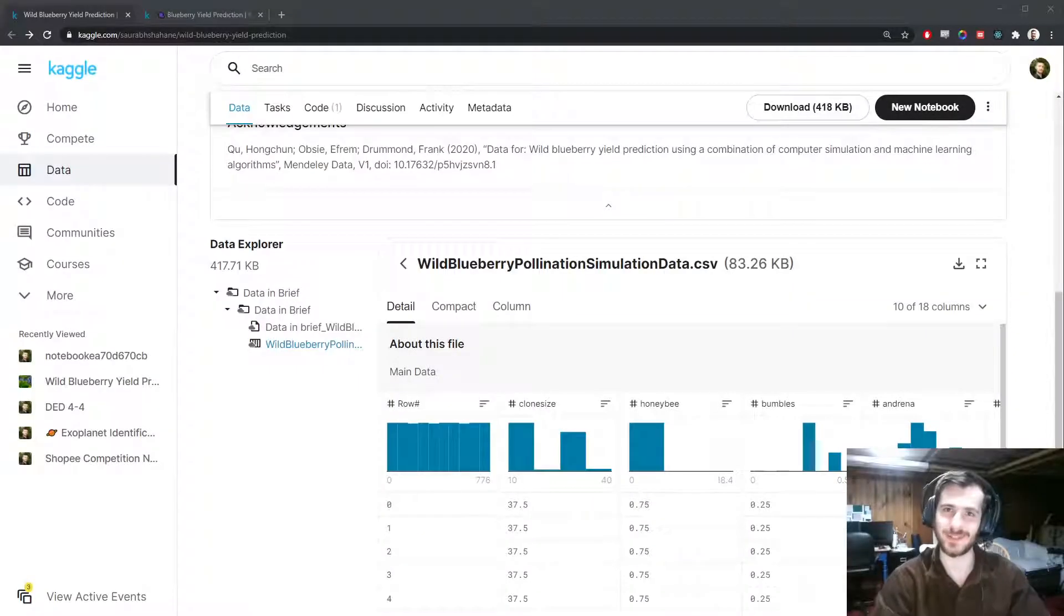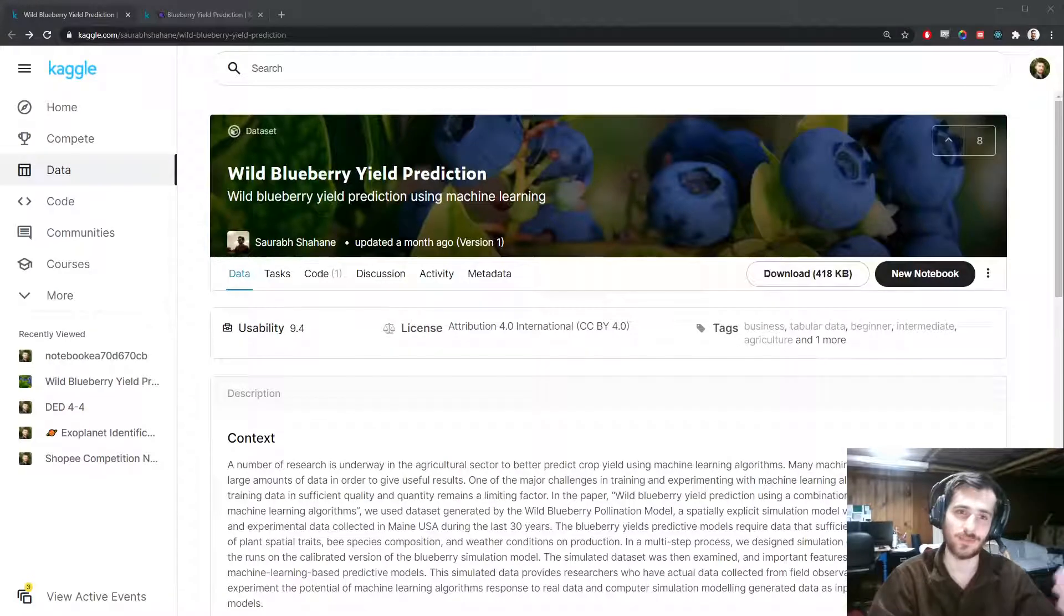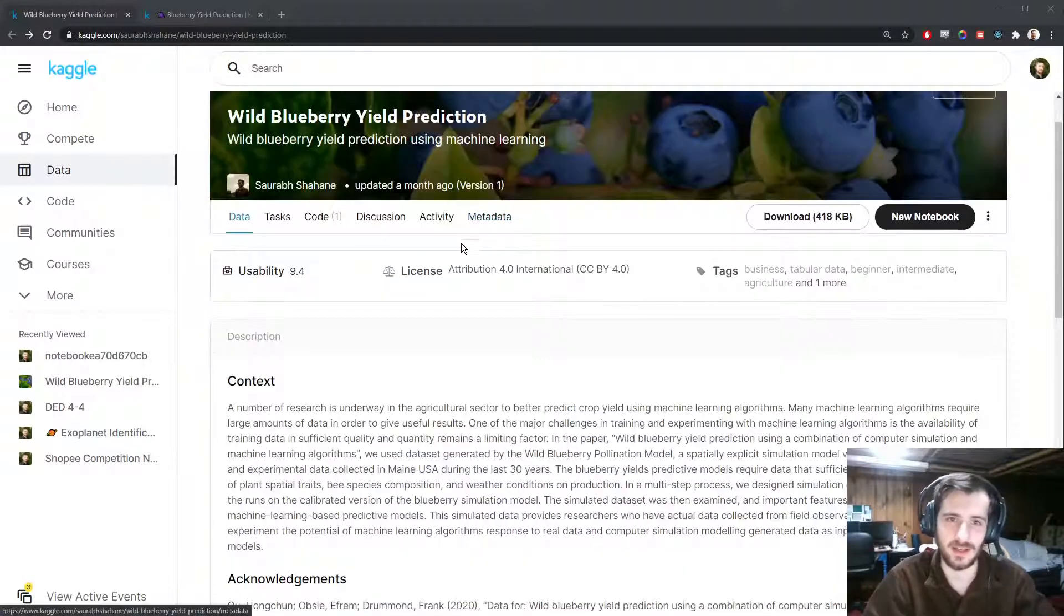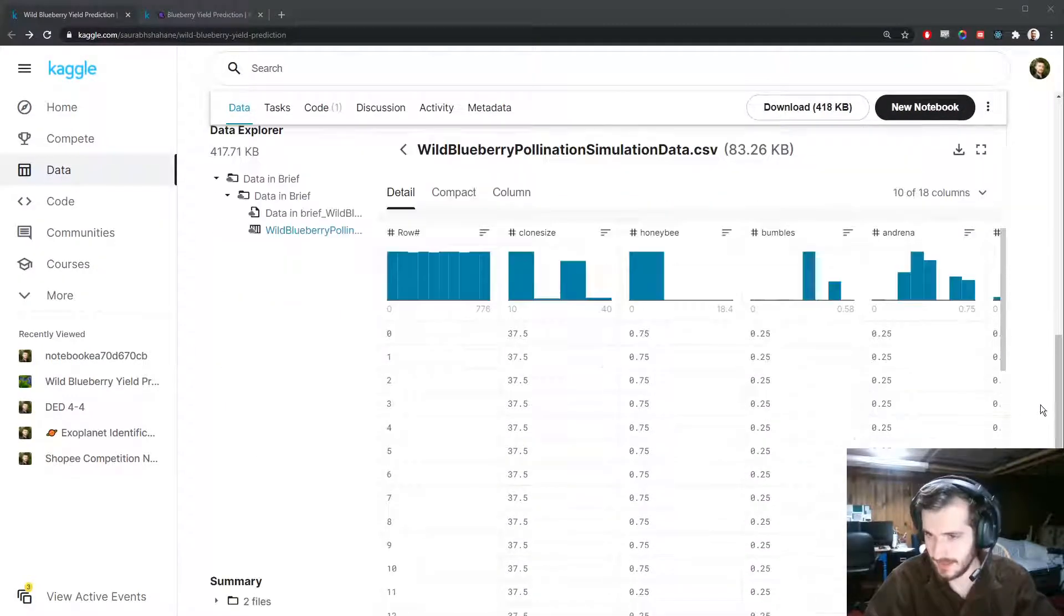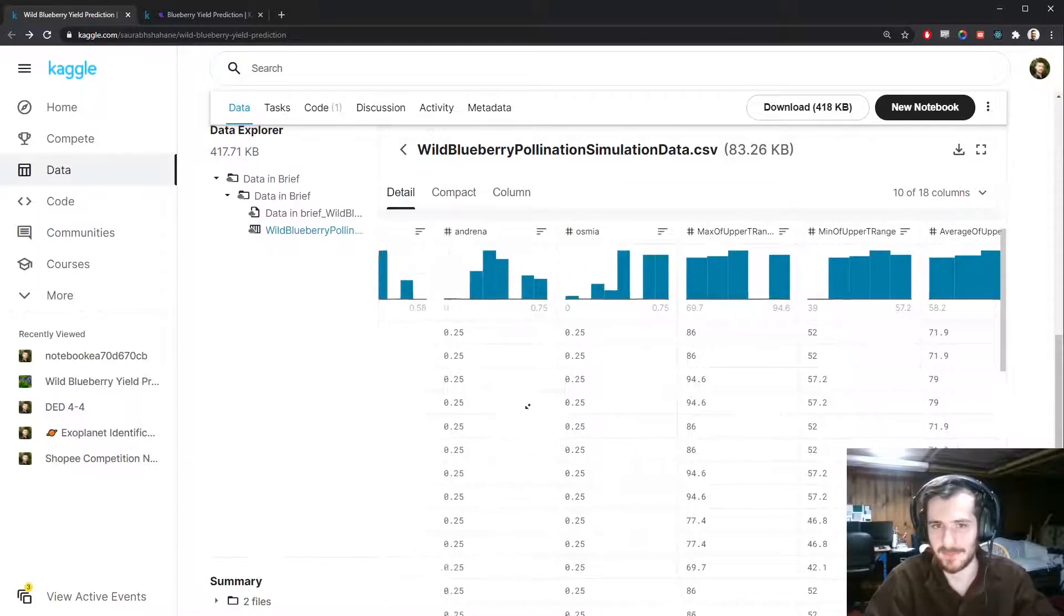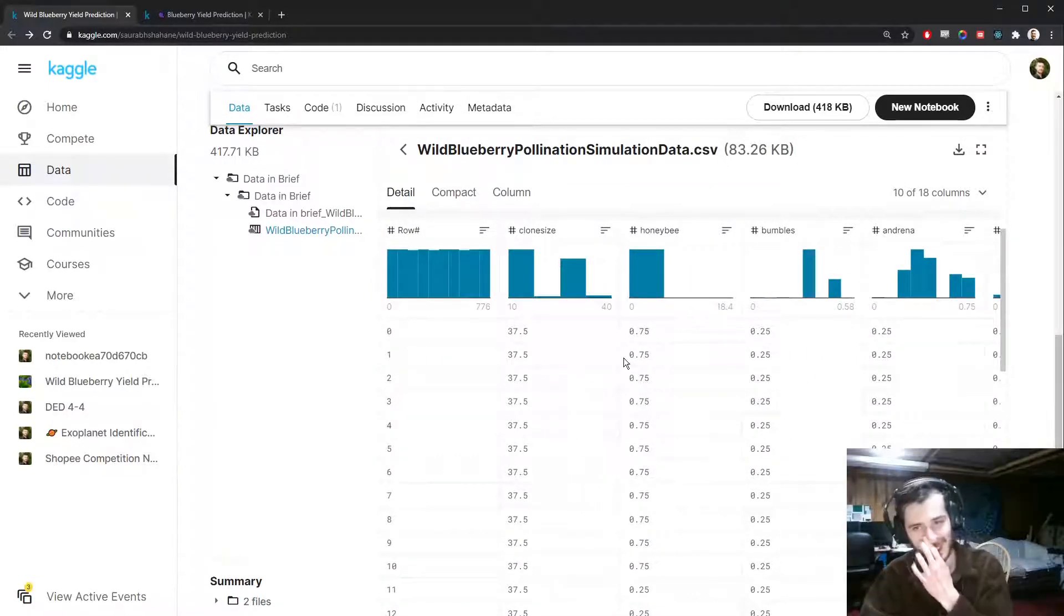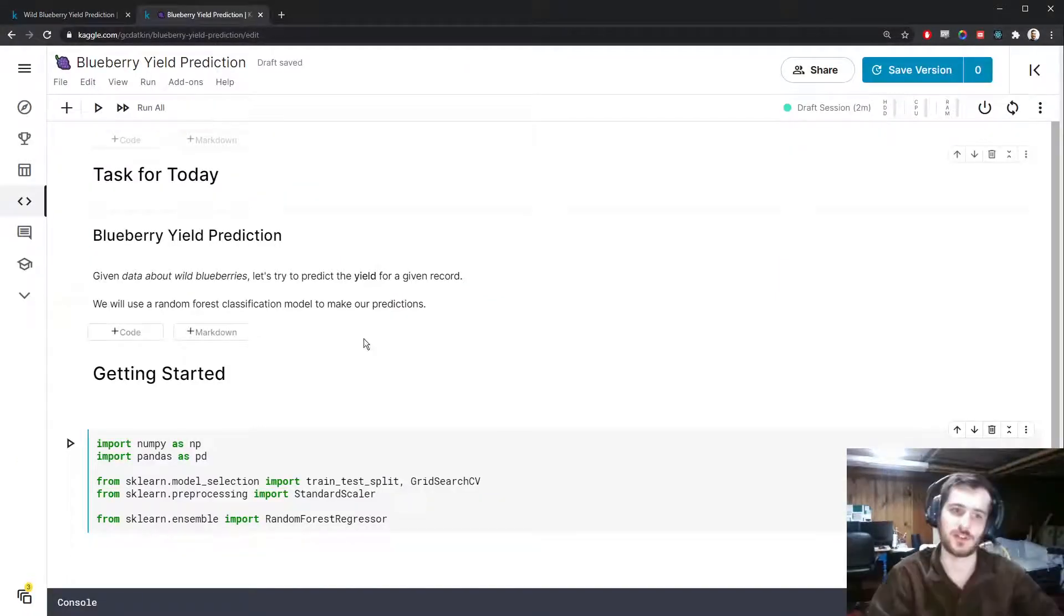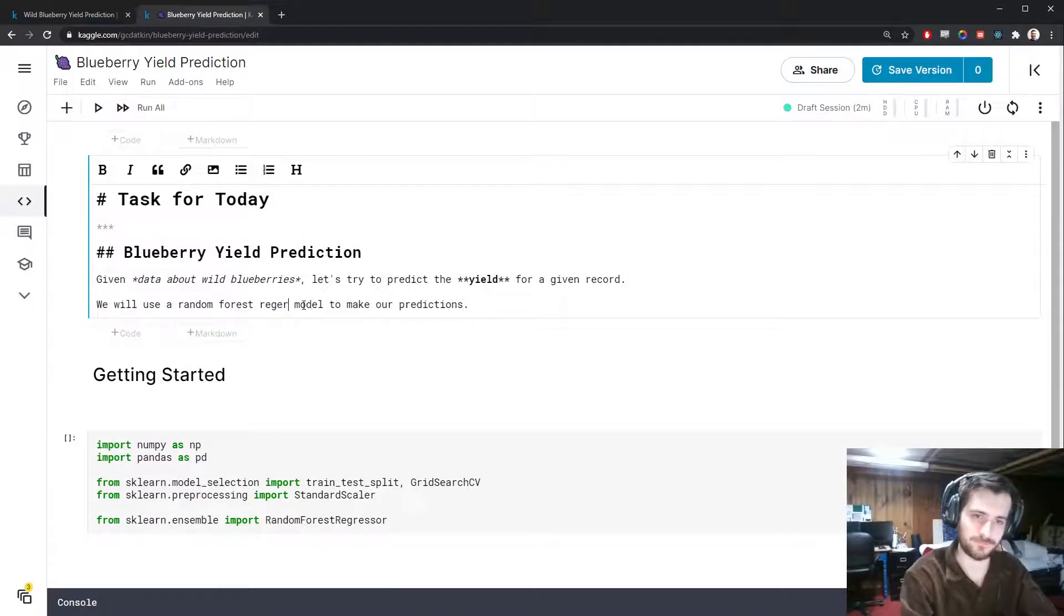Hi guys, welcome back to Data Every Day. Today we're looking at a dataset of wild blueberries and trying to predict the yield for a given record. We have some features about the berries themselves as well as the conditions around the time of collection. This will be a regression task and we're going to use a random forest regression model to make our predictions.